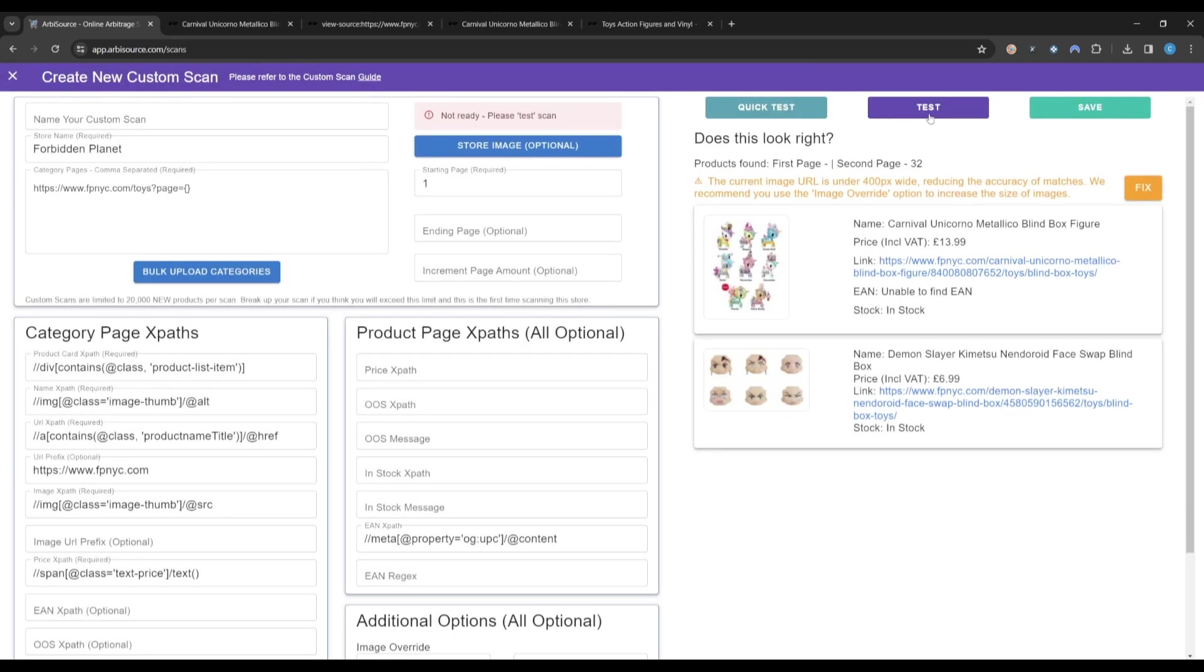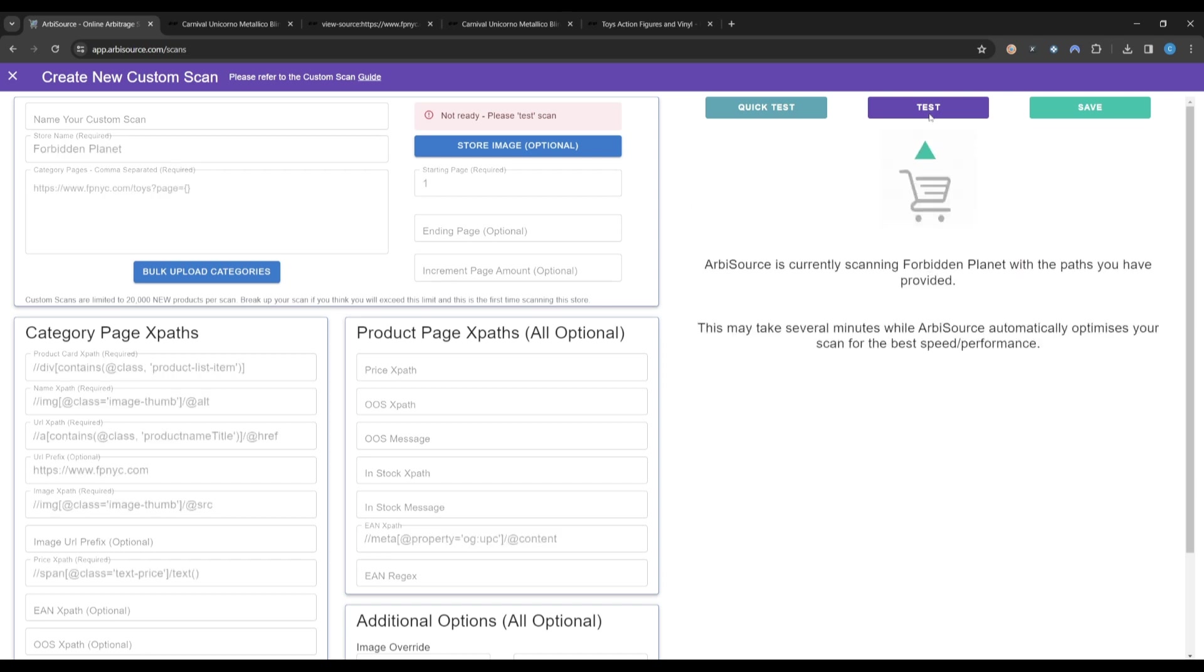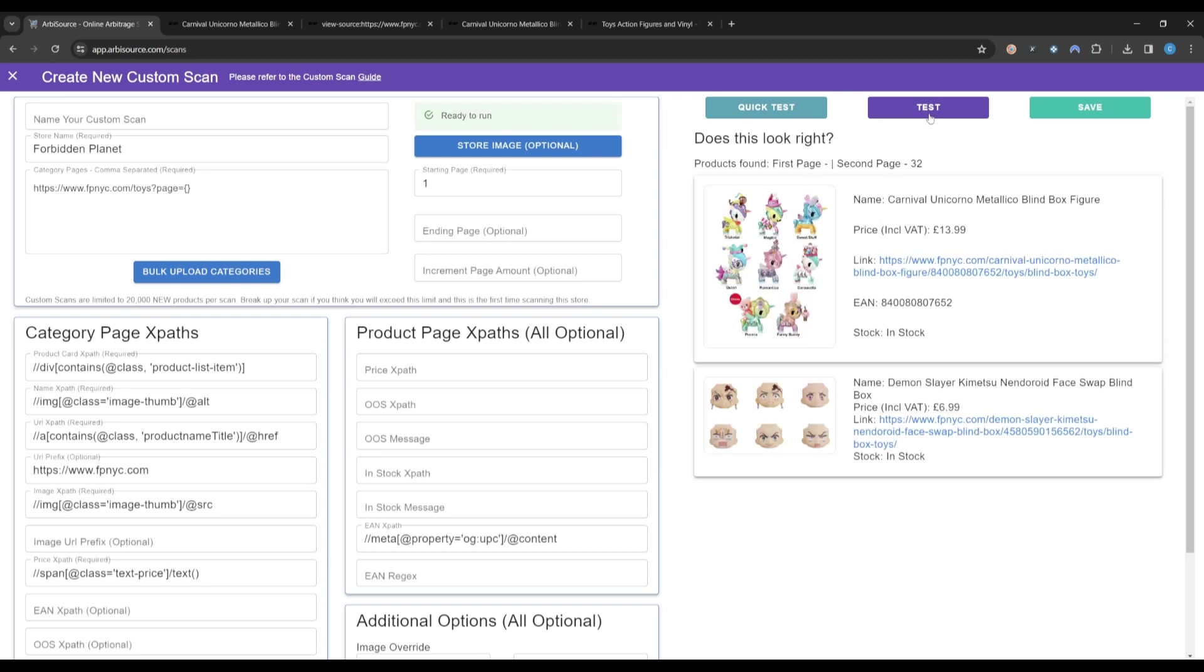Now that we have resolved both of these warnings, we can click Test again to ensure they no longer appear. Great! All warnings are gone and the scan is still valid. You have created a fully optimized custom scan.